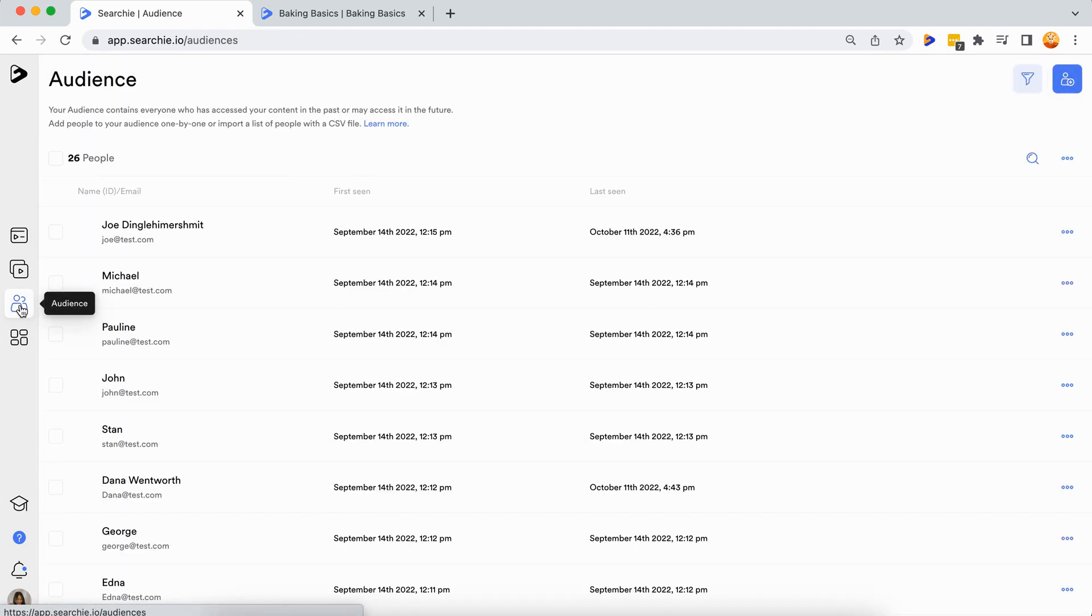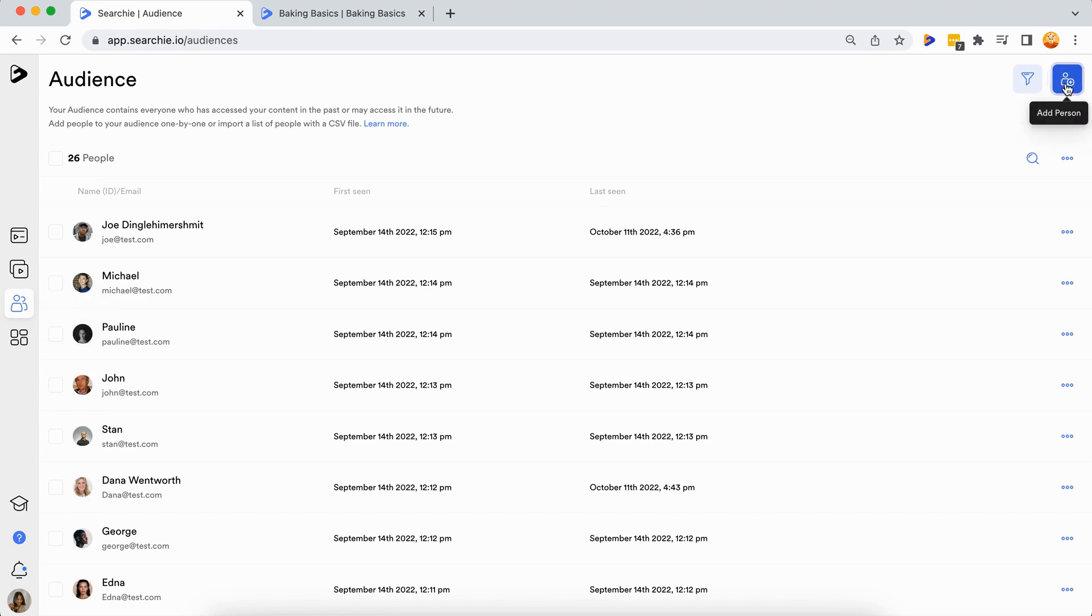Head over to the audience tab and click the audience icon in the top right corner of your screen. This will open up a dropdown menu where you can select the add person option.